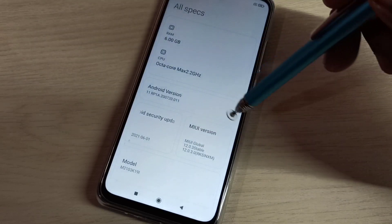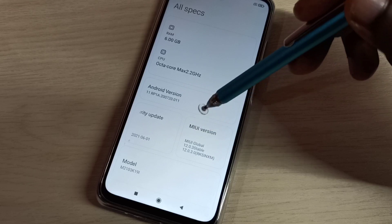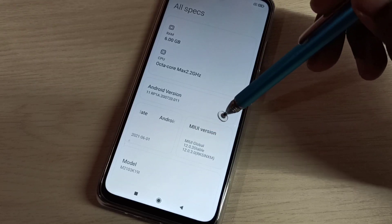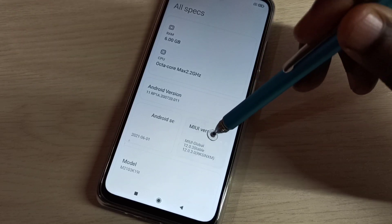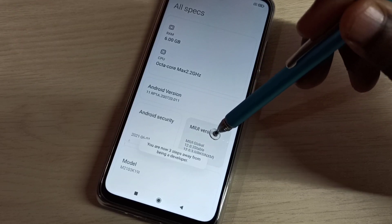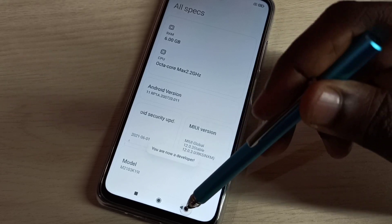Here you can see MIUI version. On MIUI version we need to tap 7 times: 1, 2, 3, 4, 5, 6, 7.